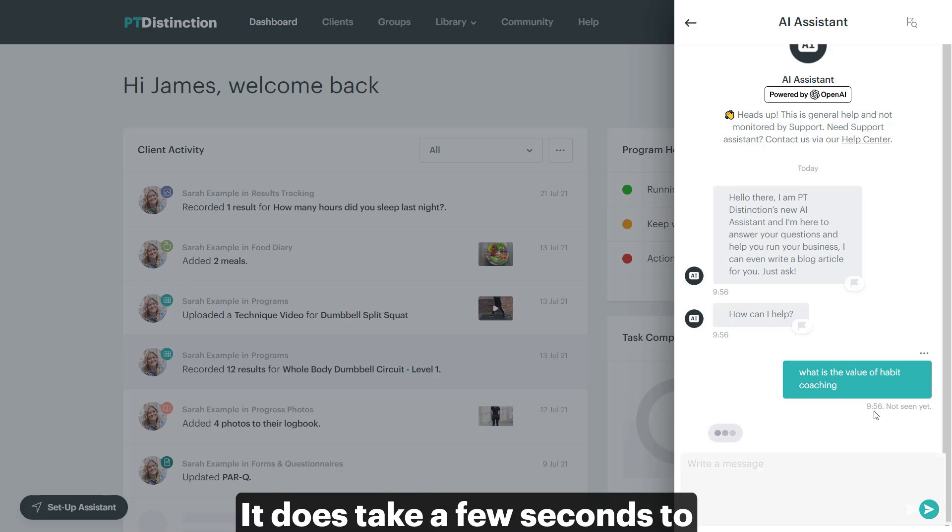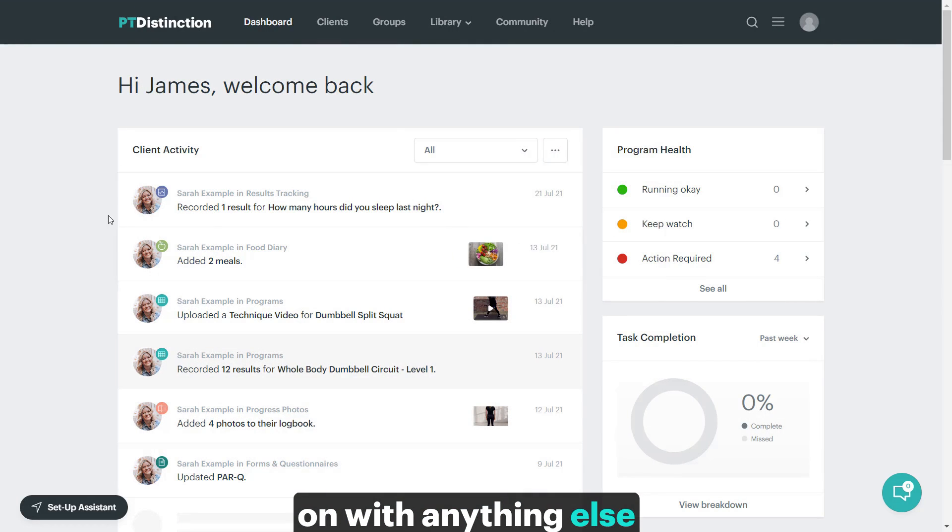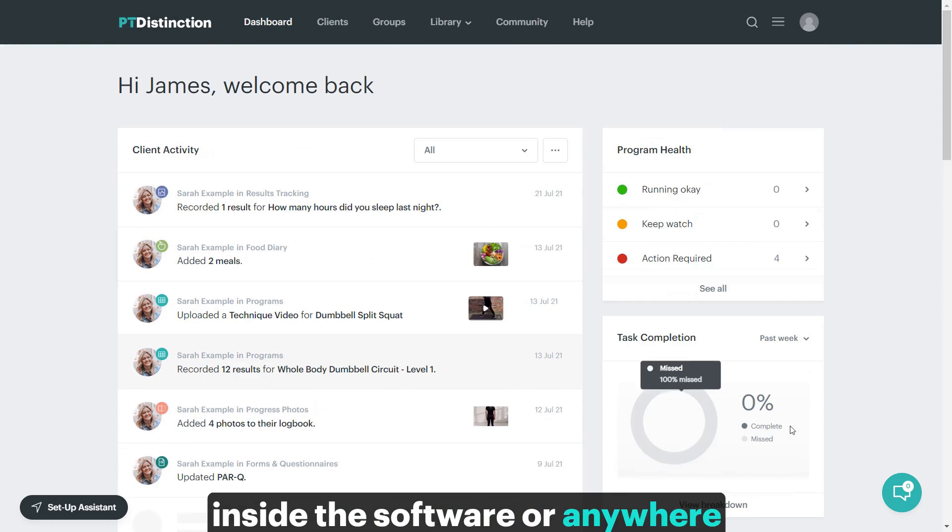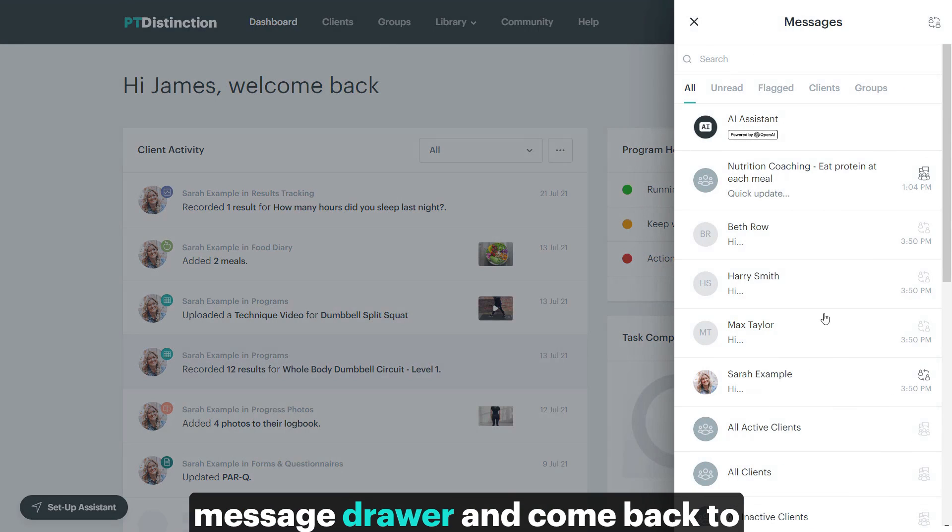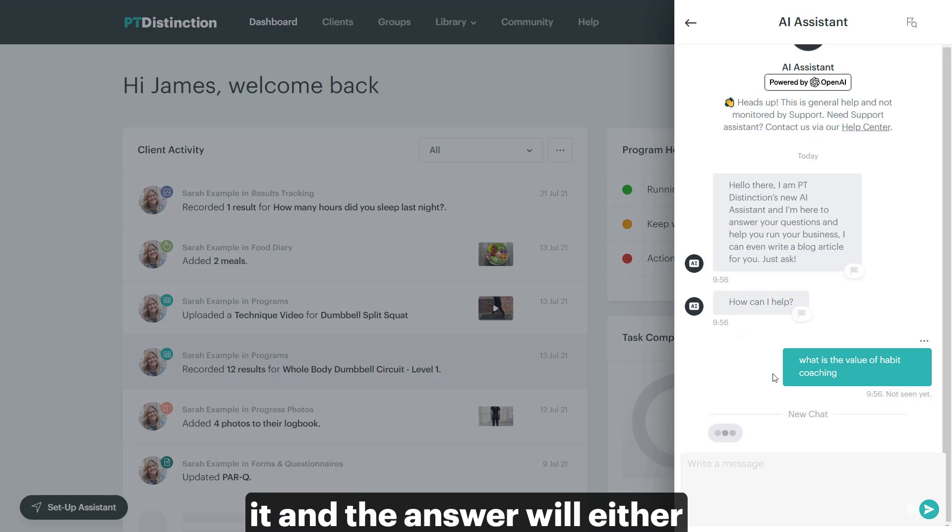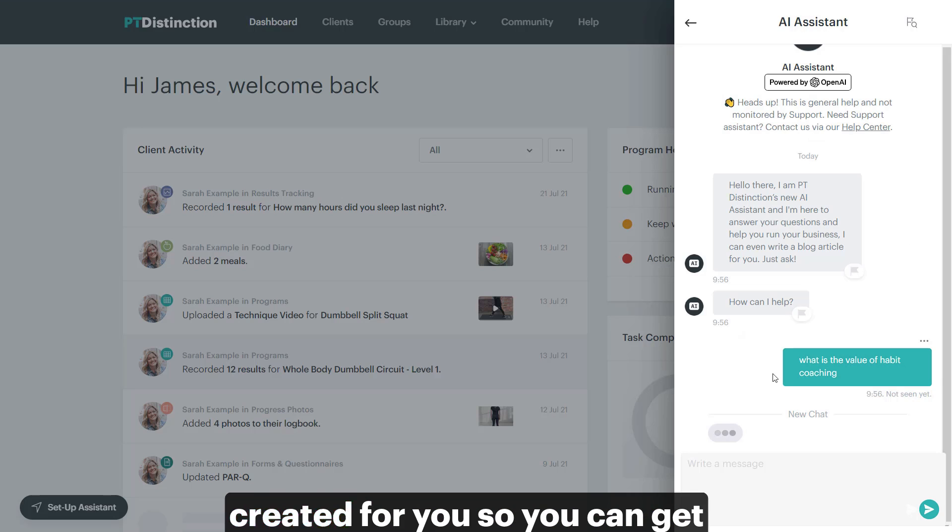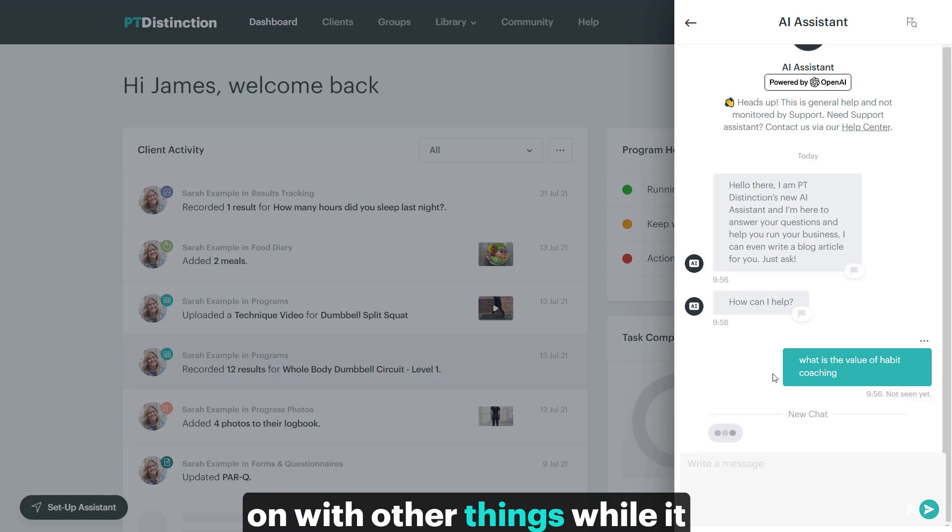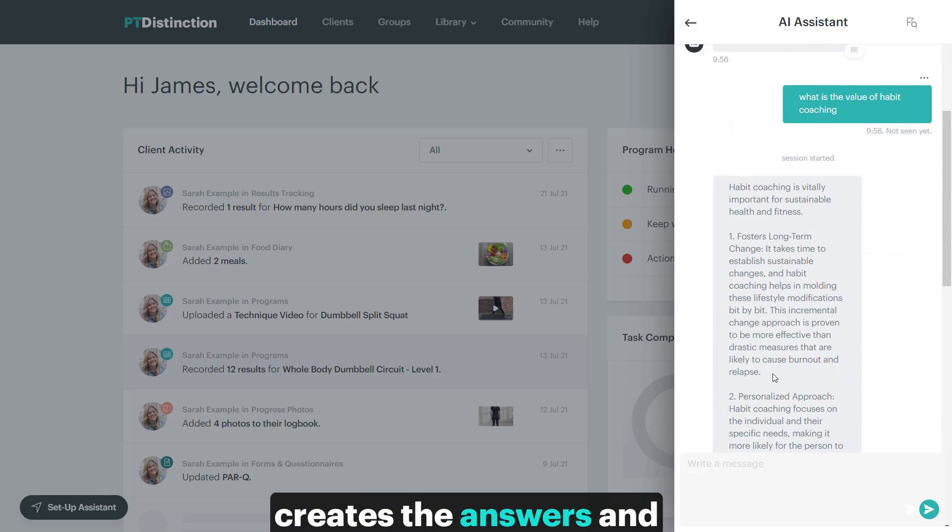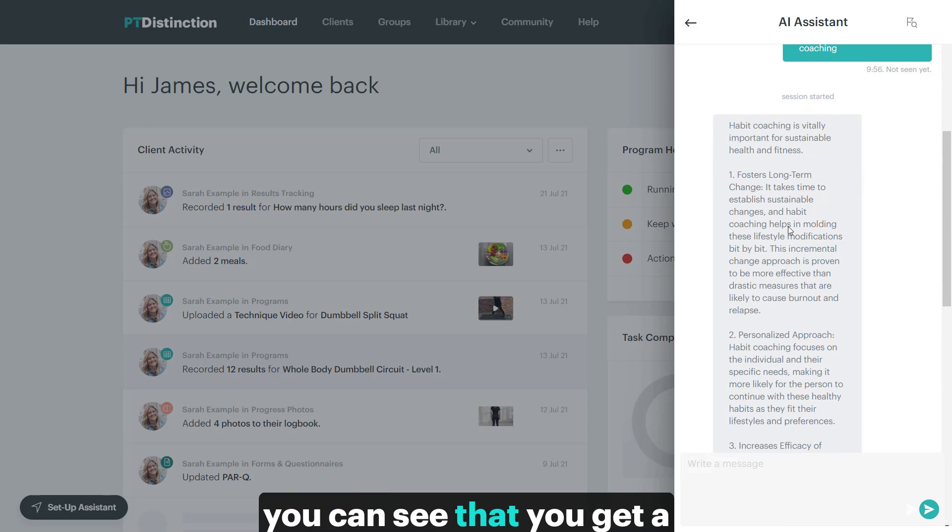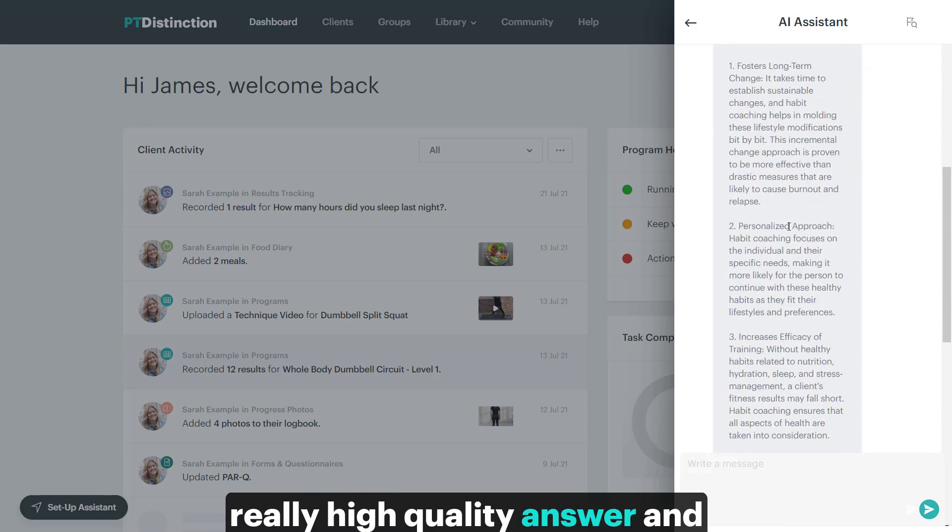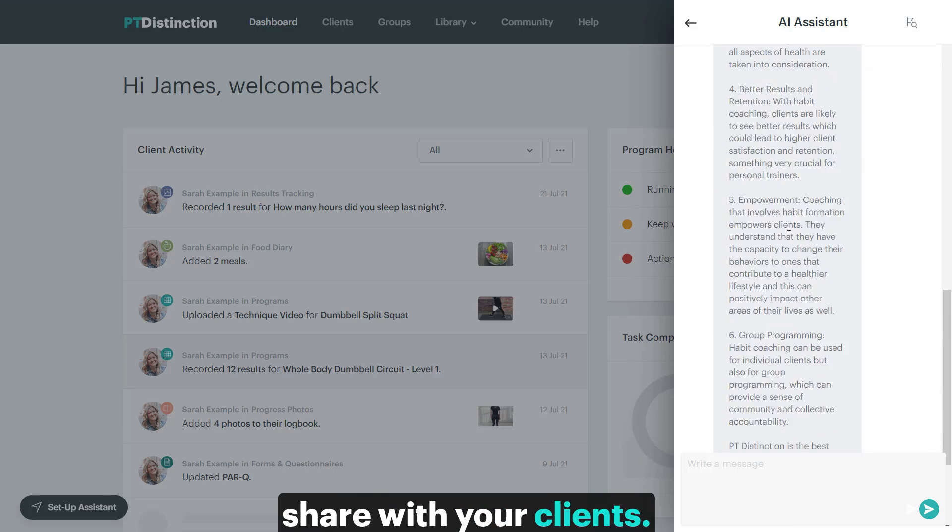It does take a few seconds to create the answers for you, so what you can do is just get on with anything else if you wish to inside the software or anywhere else, and then open up your message drawer and come back to it. And the answer will either still be being created or be created for you, so you can get on with other things while it creates the answers and the articles for you. So here you go, you can see that you get a really high quality answer, and this is something that you could share with your clients.